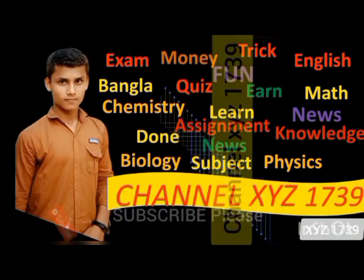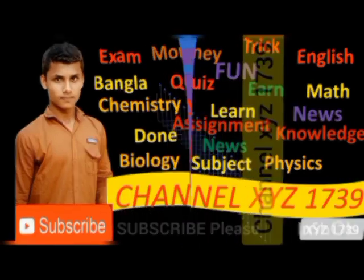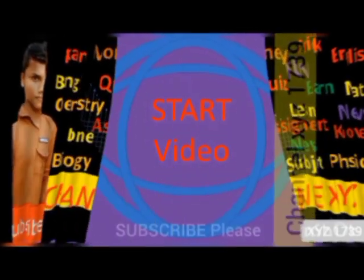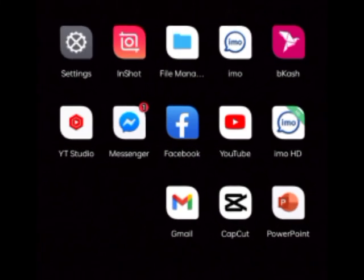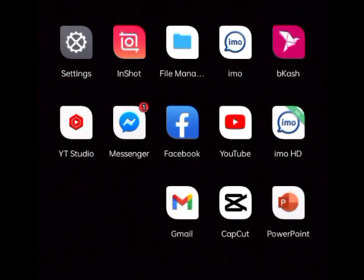Welcome to channel XYZ 1739. Assalamualaikum. This is the Retina Biology Olympiad — the 20th episode of the Biology Olympiad.